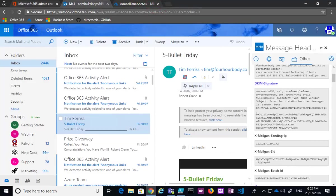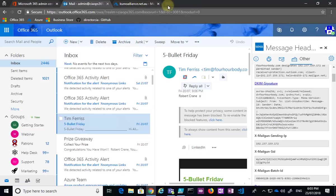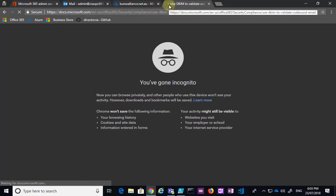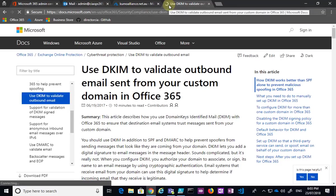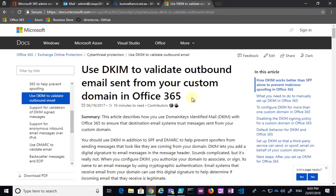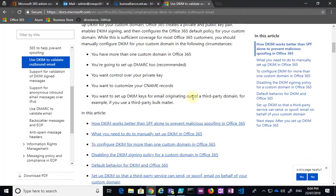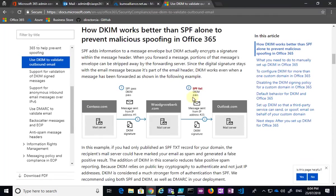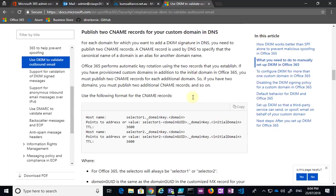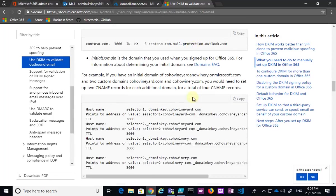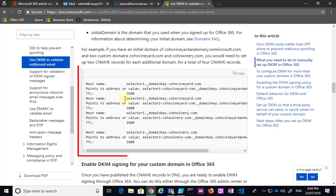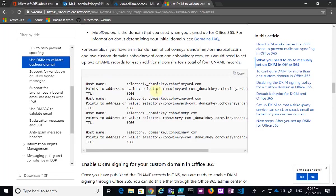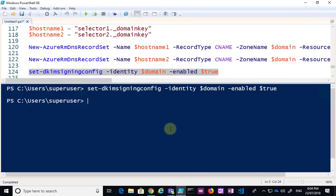Now what you want to do to get more information about how to do this and what the records exactly need to look like is I'd recommend you go out and have a look at this article. Basically, use DKIM to validate outbound email sent from your custom domain. And in essence, the CNAME records that you need to use are down the bottom here. And as the example here, it will show you exactly the CNAME you need based on the tenant name and your custom domain. So that's basically what I've done here using PowerShell.